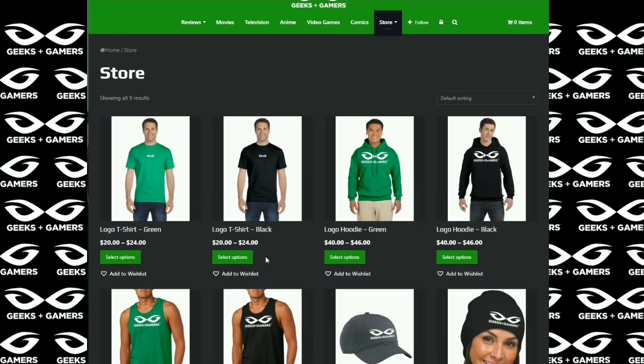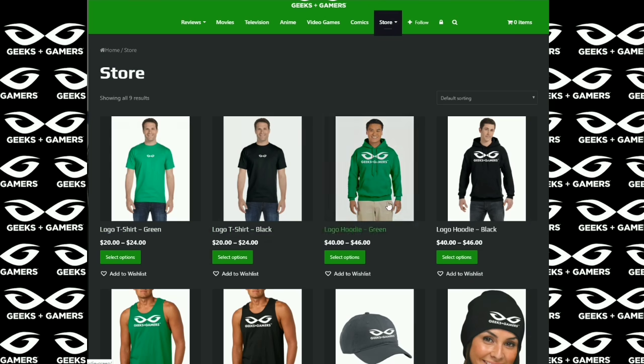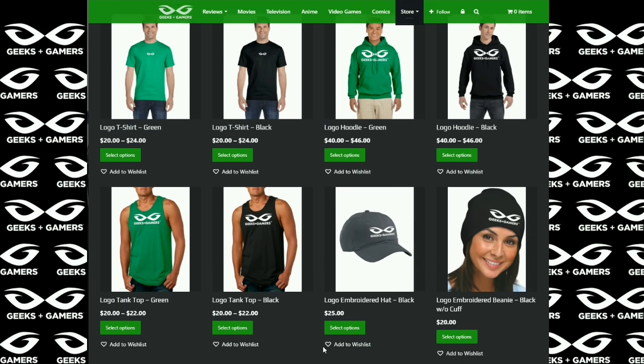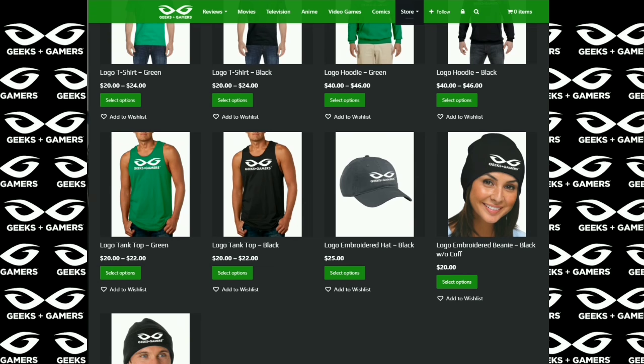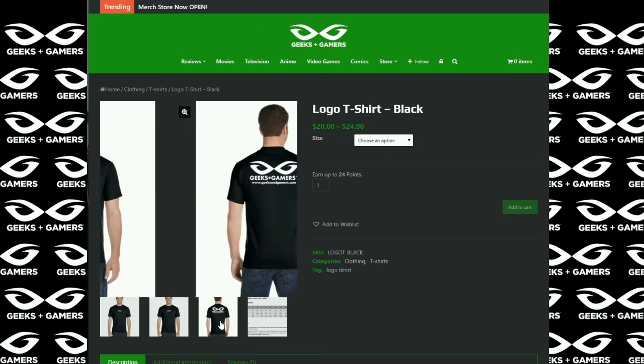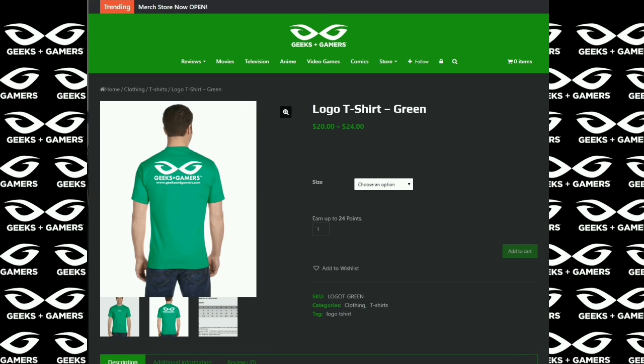Hey everyone, it's Jeremy from geeksandgamers.com. And if you're a fan of Geeks and Gamers, please go to our website, visit our merchandise store. We have t-shirts, hoodies, hats, beanies, tank tops, and in the very near future we're gonna have many more products for you to choose from. So thank you for the support. We appreciate it. You guys have a great day and we will talk to you later.